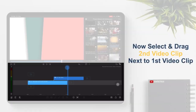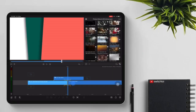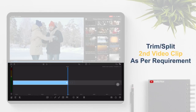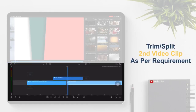Now select and drag the second video clip next to the first video clip. Split the second video clip as per requirement.